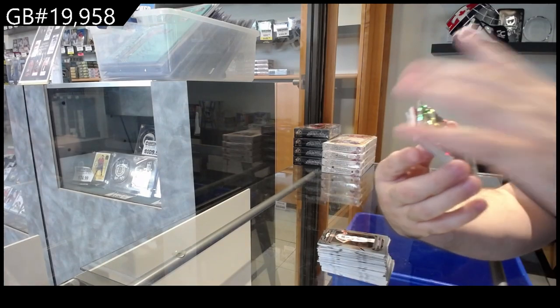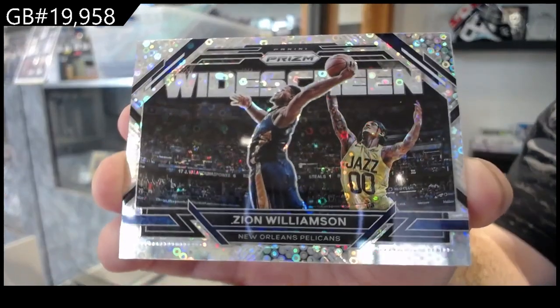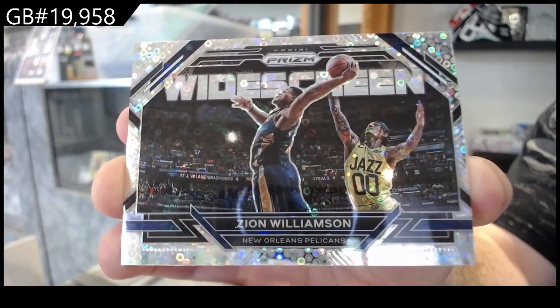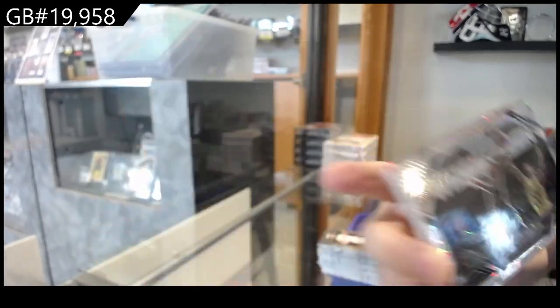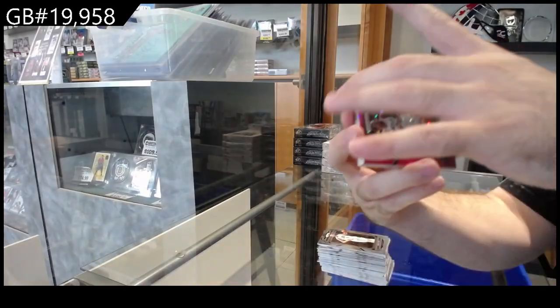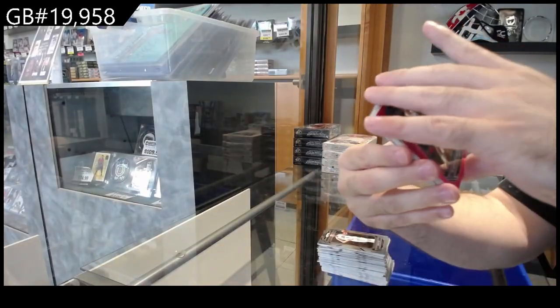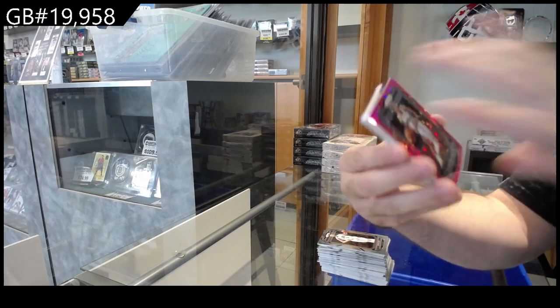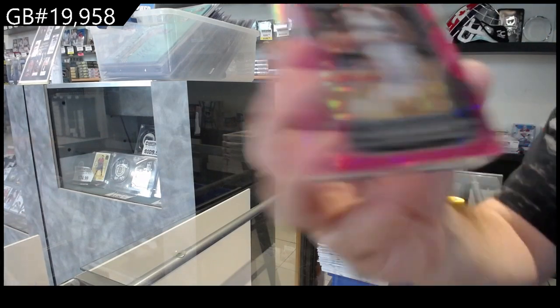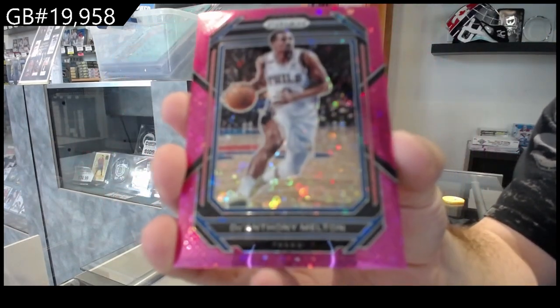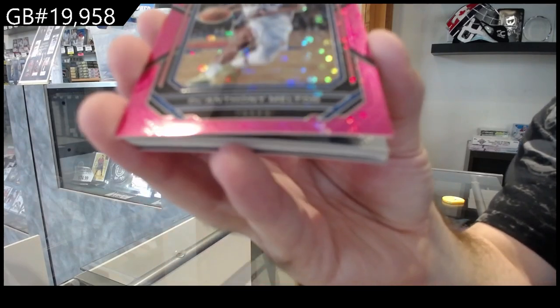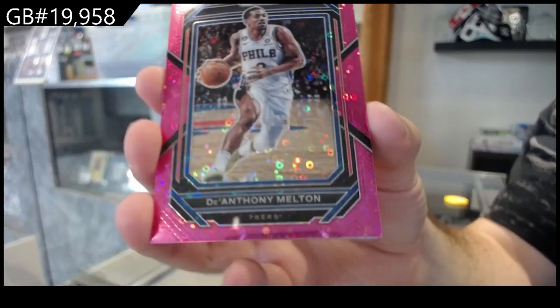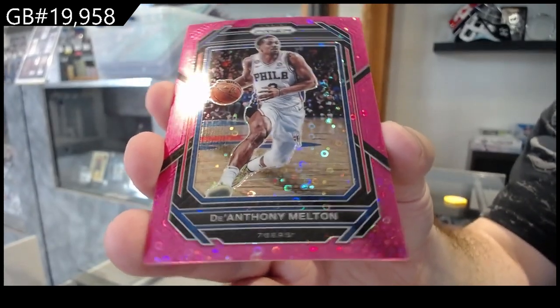Widescreen of Zion. Disco parallel. We've got for the 76ers numbered to 50, Melton. D'Anthony Melton.